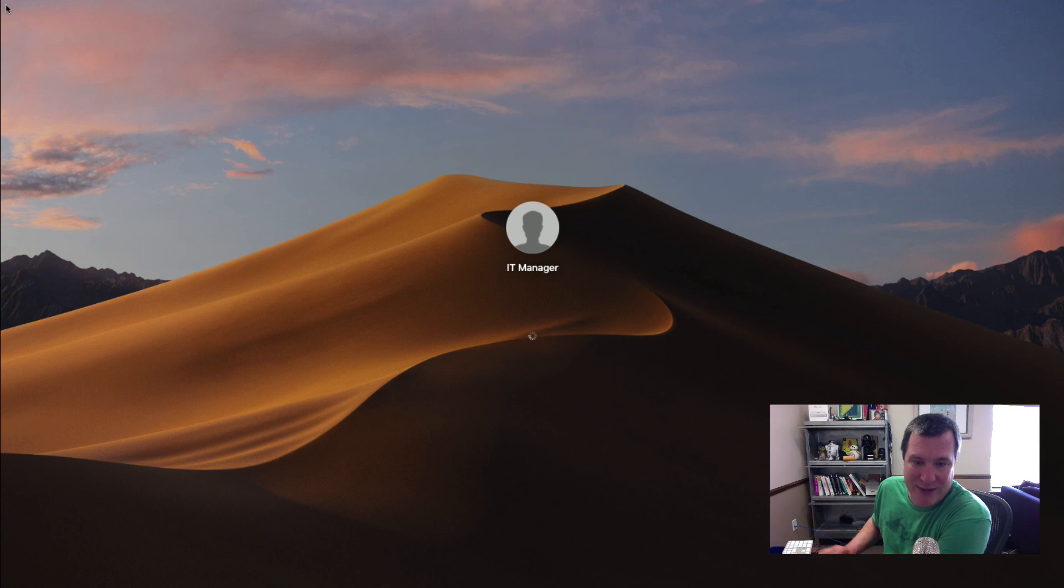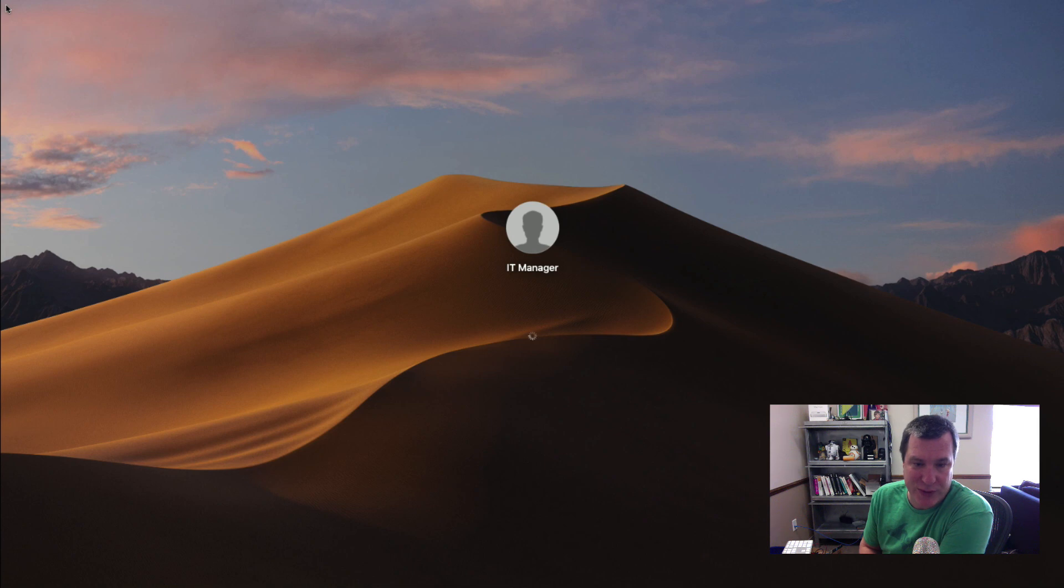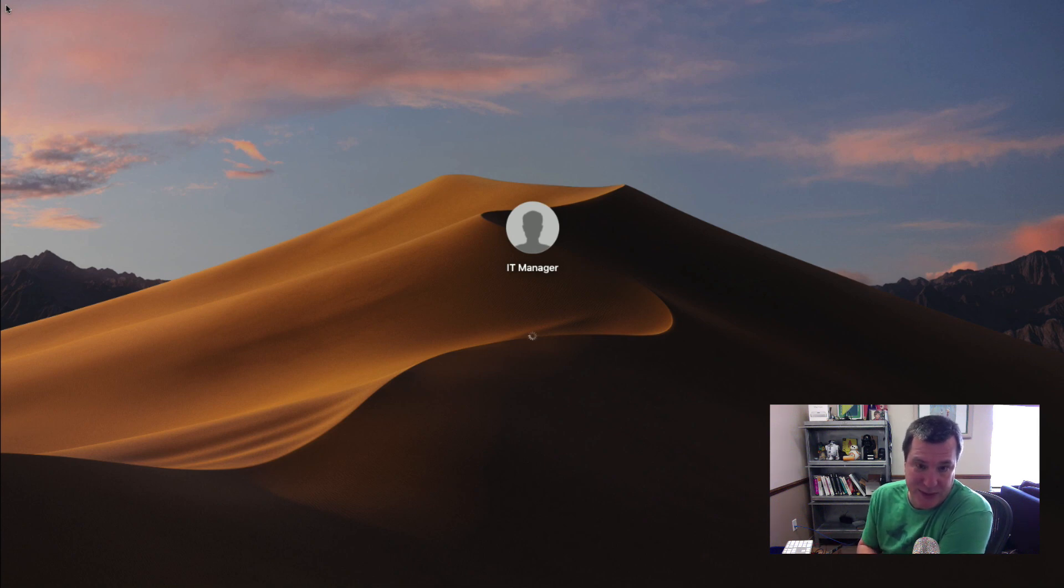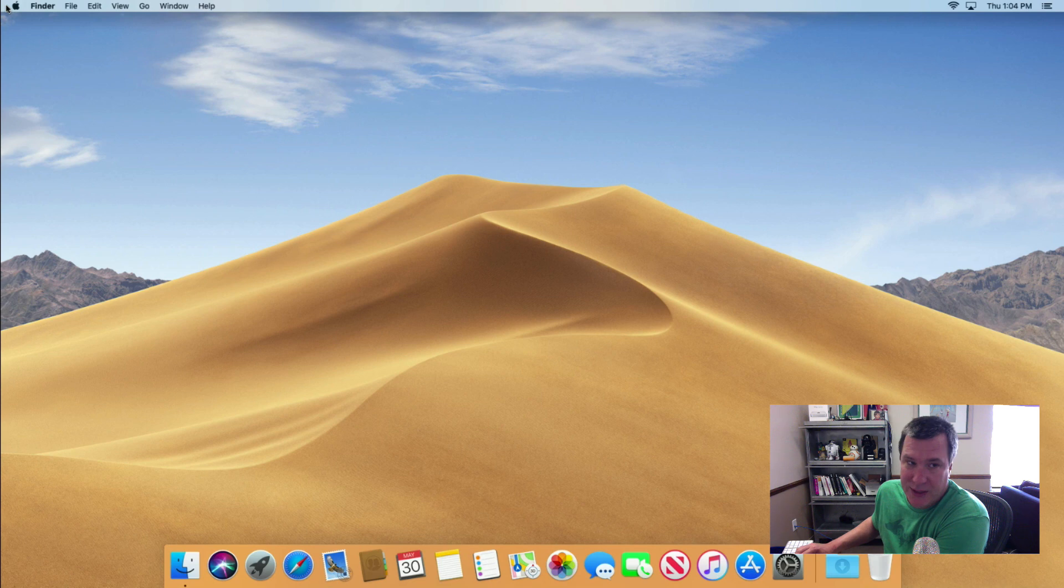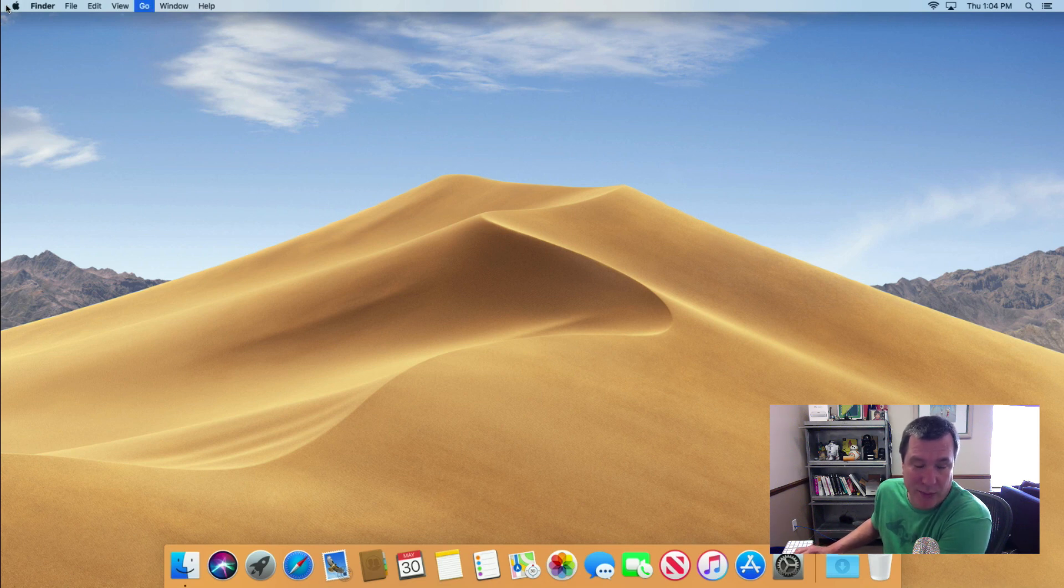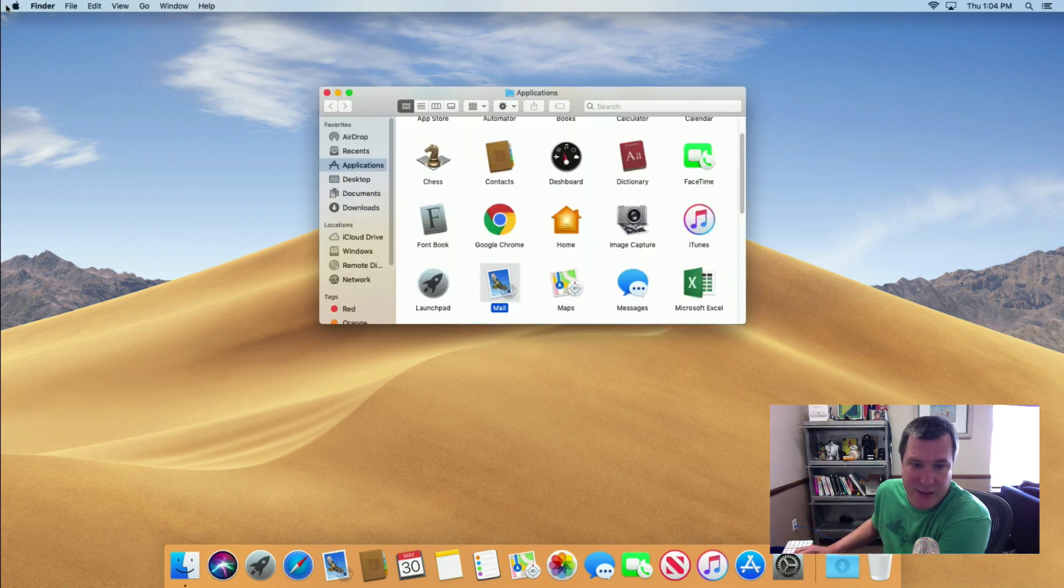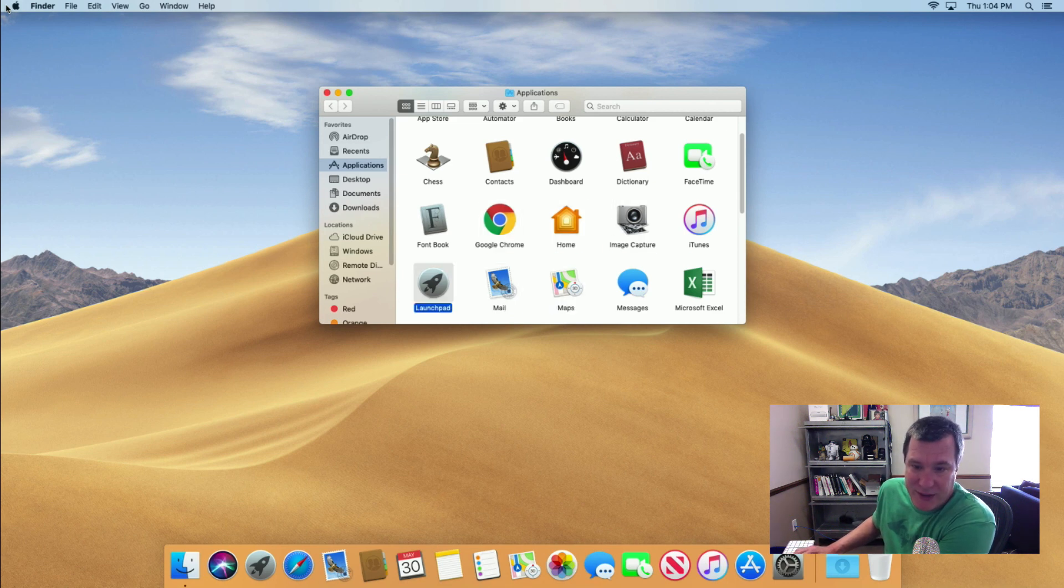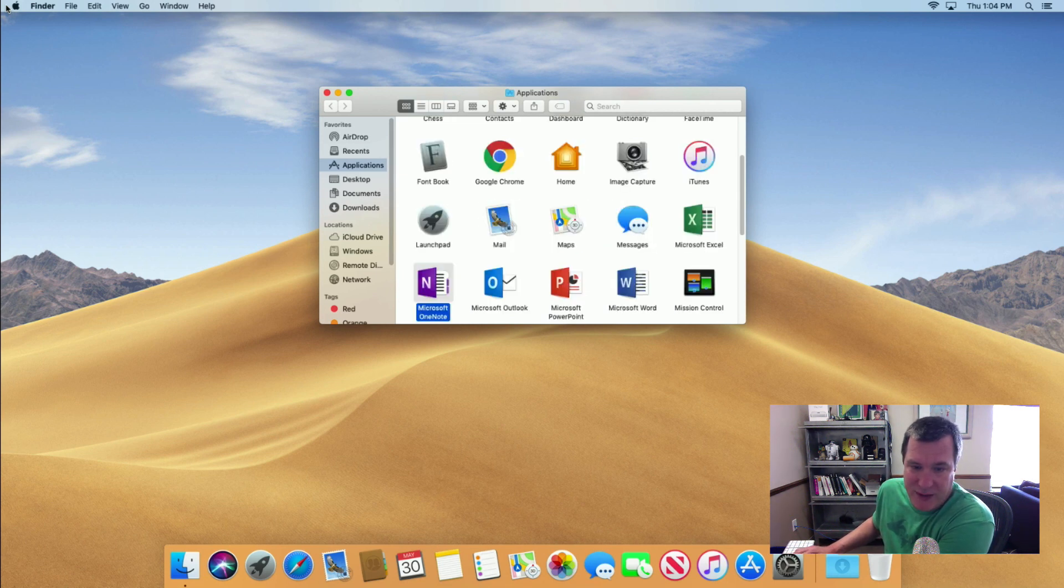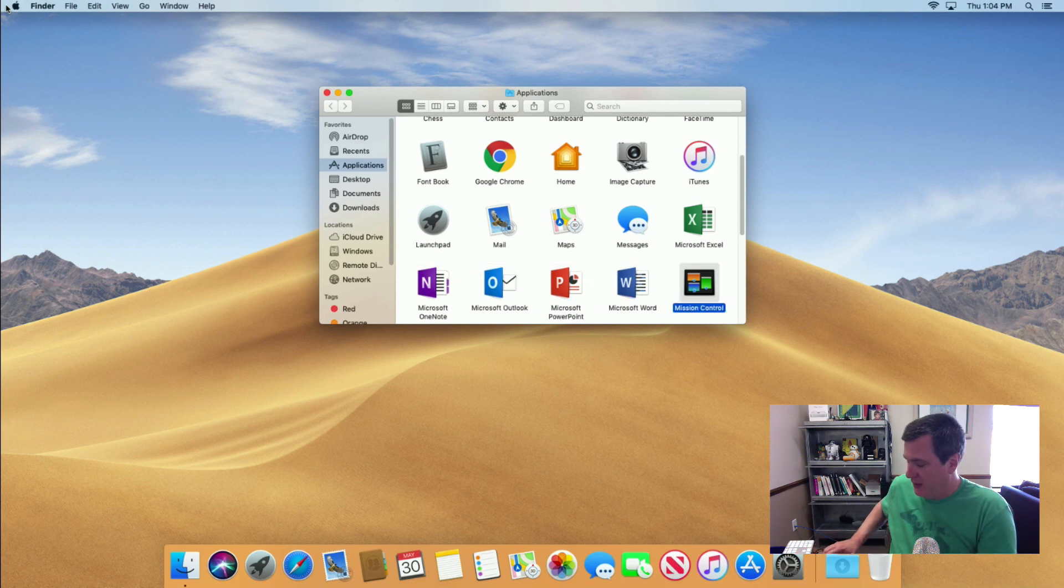It's completed now. So let's log in and see if everything got installed as expected. You can see the IT manager user was created and it did not go through the setup assistant. So we know both those settings work. Next we'll verify if Google Chrome got installed as well as Microsoft Office. There's Google Chrome and Microsoft Office. You can see there's Microsoft Excel and OneNote Outlook PowerPoint Word.